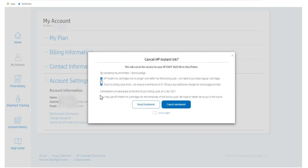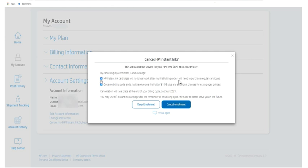So here it is asking to check this box that HP instant ink cartridges will no longer work after my final billing cycle, I will need to purchase regular cartridges. And just accept all these conditions and select this box and click on cancel enrollment if you have finally made your decision. So I have just clicked on cancel enrollment.